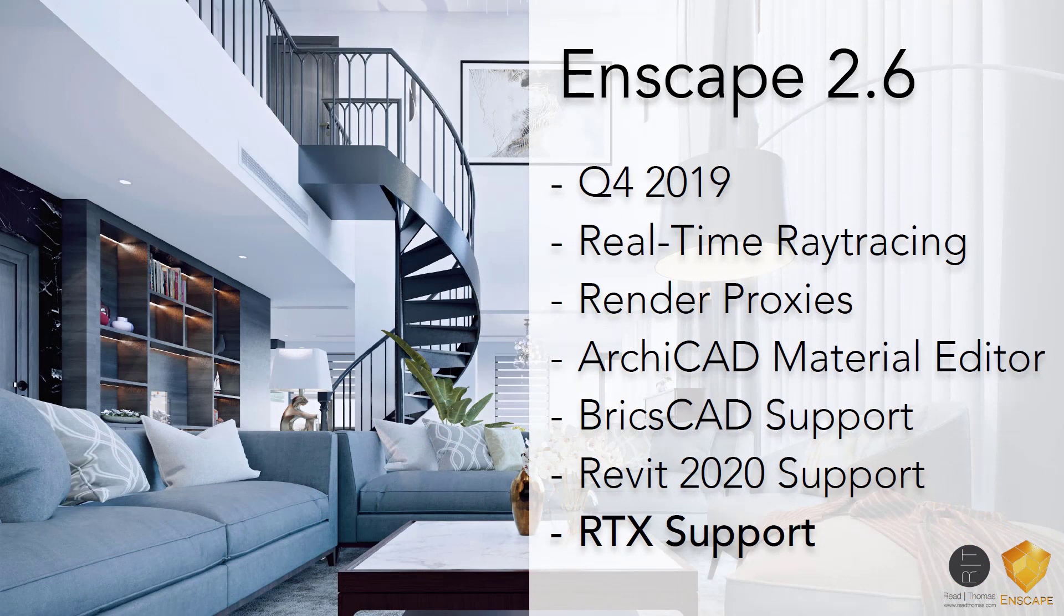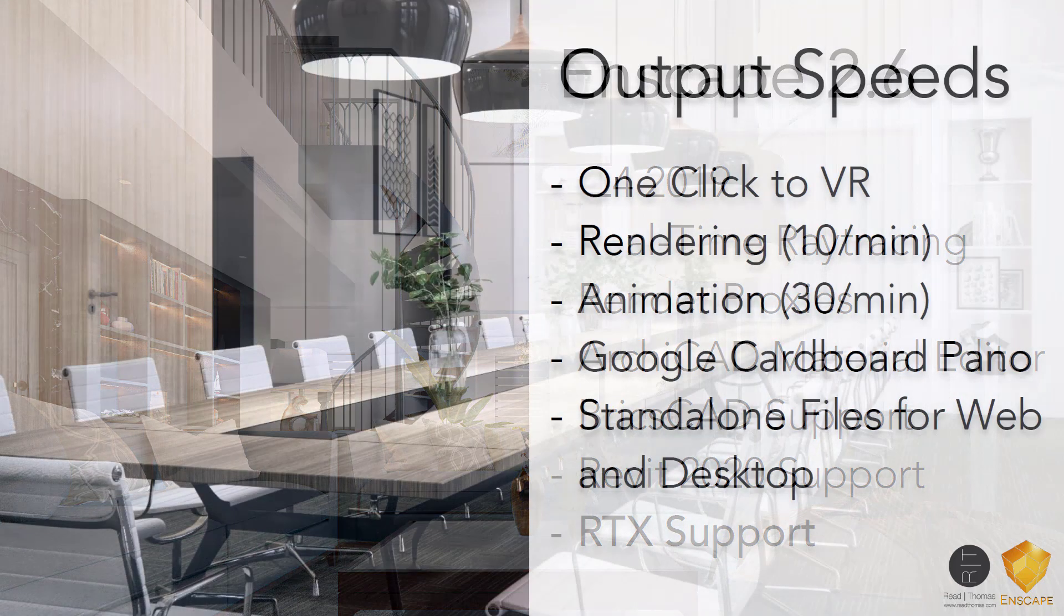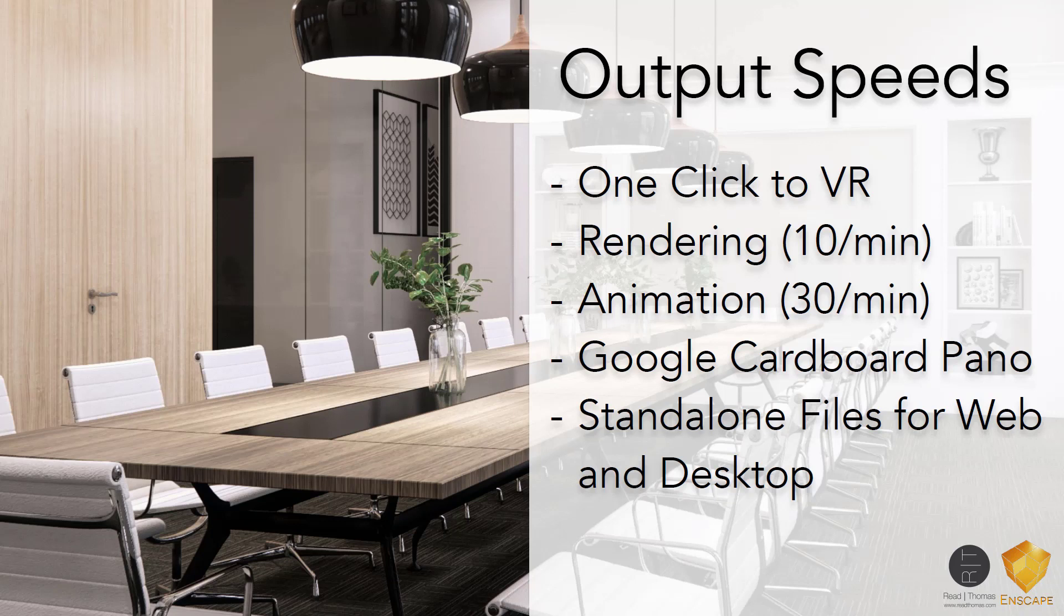The really interesting thing that happened in Enscape 2.6 is RTX support. It came out at the end of last year, and it allows for real-time ray tracing right through the graphics card. I have a Razer Blade Pro 15 laptop with an RTX 2080 graphics card. That's a graphics card by NVIDIA.